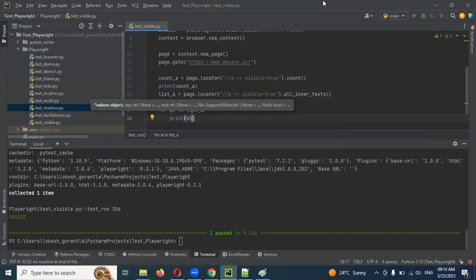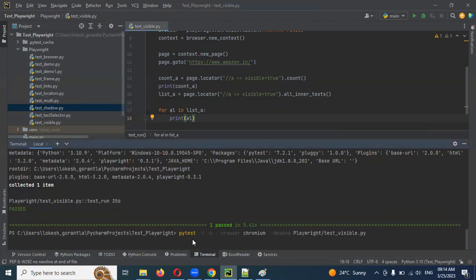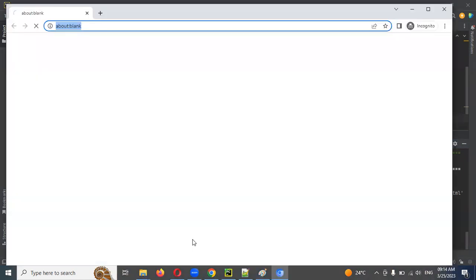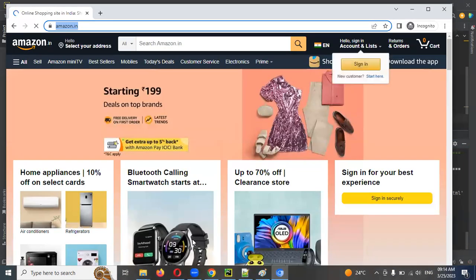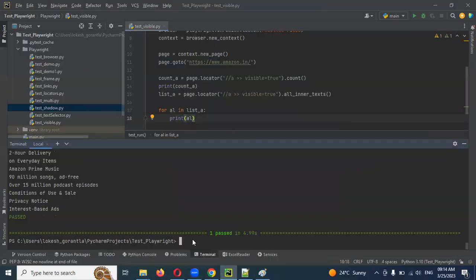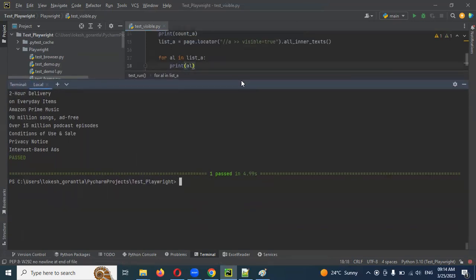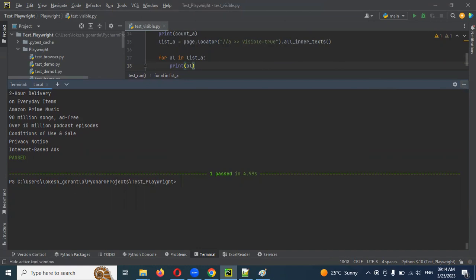Once you print this one, what will happen? It will print one by one all the values. What are the values it is getting, right? Those are all the values. Some of the places you will see some values not presented. Now you can see all the values are displayed.